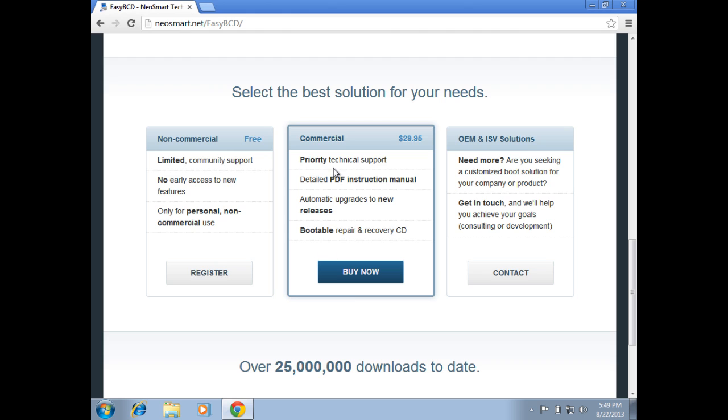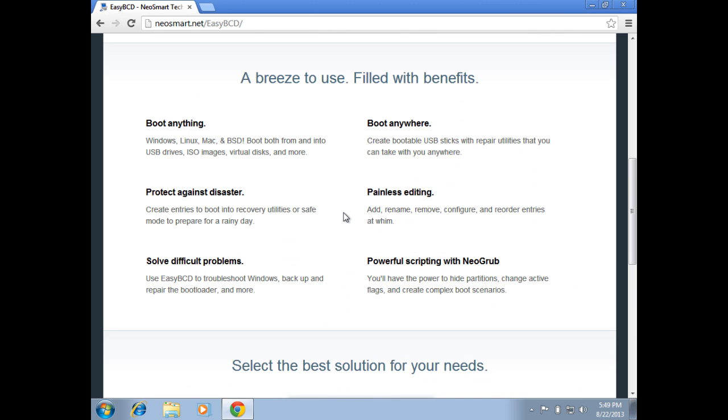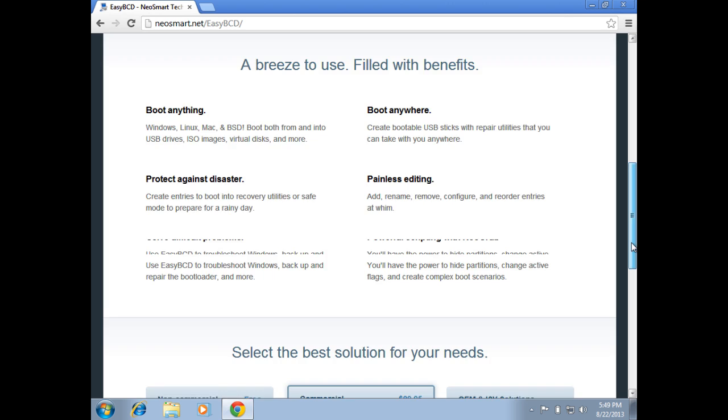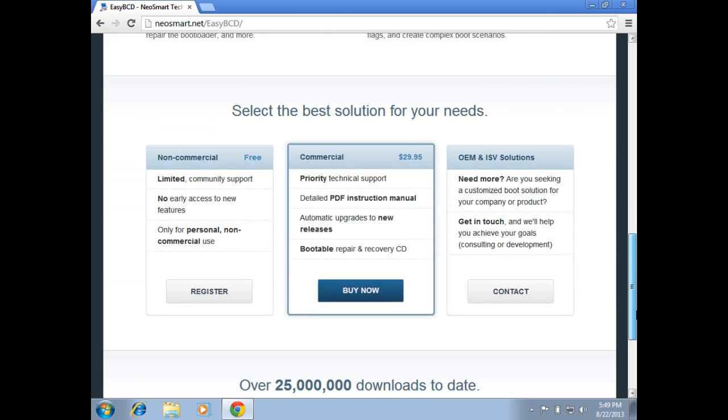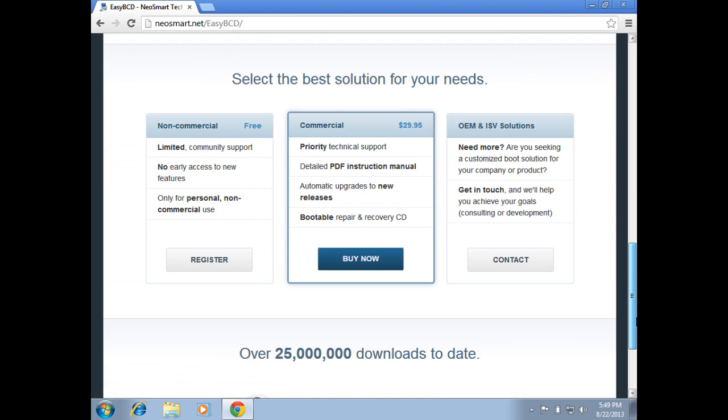If you scroll all the way down, you'll see the commercial version is right around $30. It comes with some different perks and support, some extra features and things as they get released. We're going to use the non-commercial or the free or the community edition.